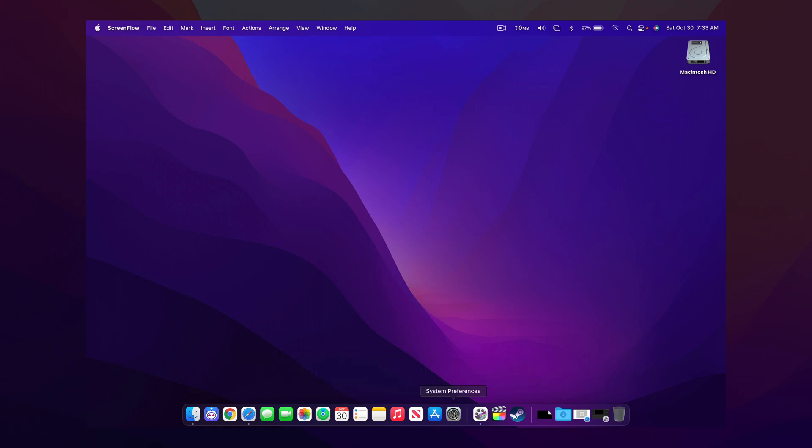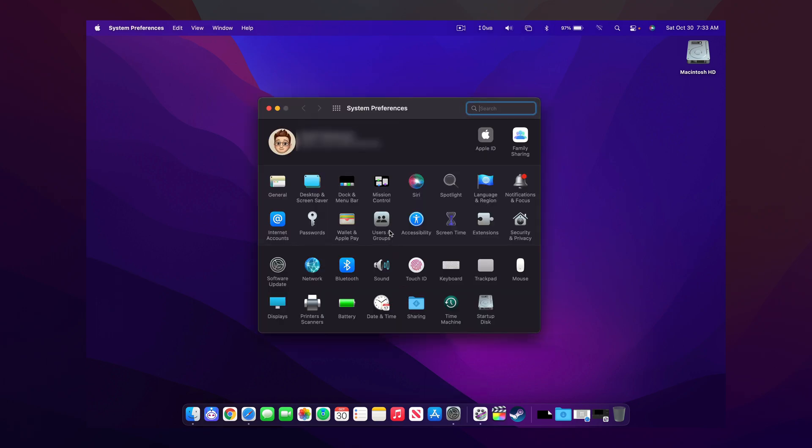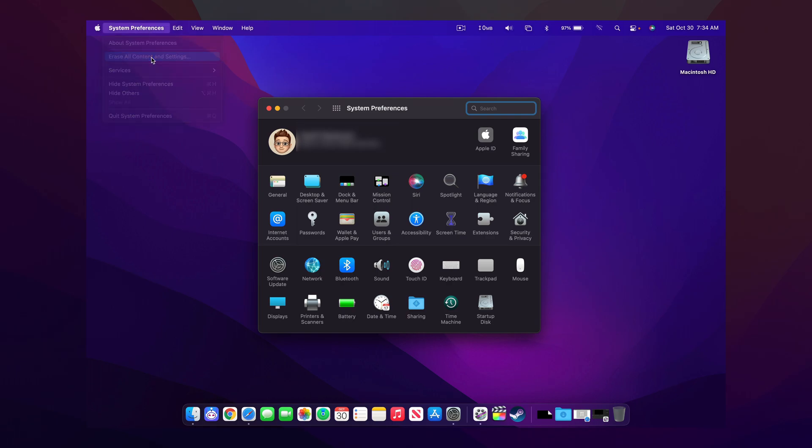When you're ready to erase your computer, you need to open up System Preferences and then from here, click on the toolbar on System Preferences and then click Erase All Content in Settings.